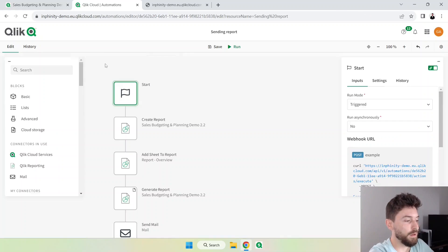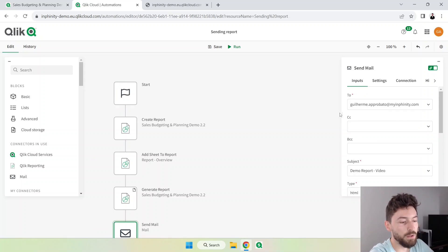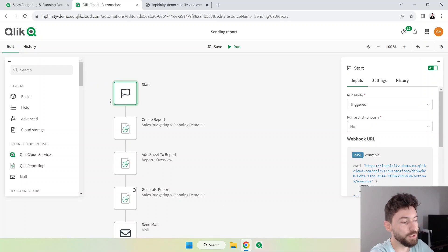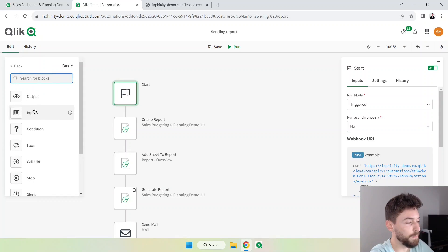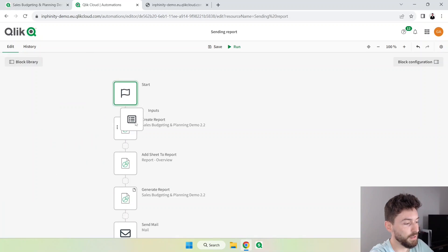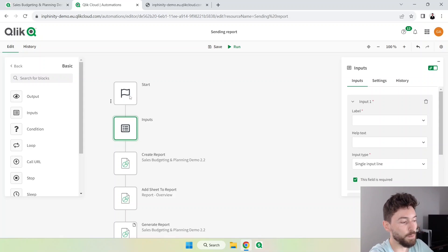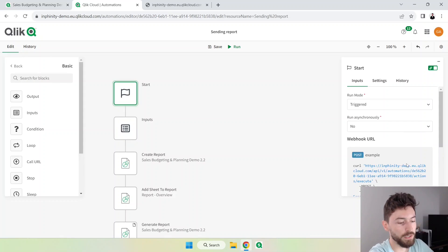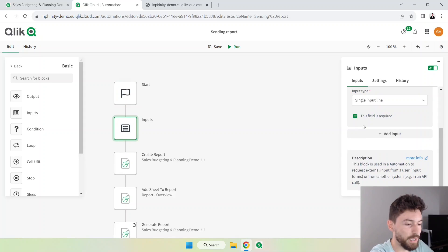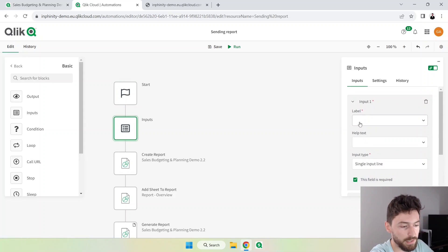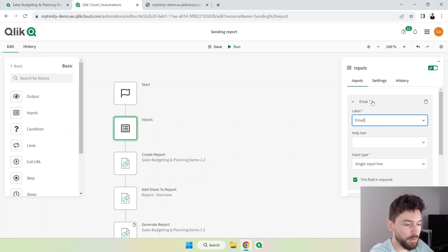Now I want to customize the recipient. So instead of just typing my email address here on the top, I want to leave that as a variable. We can use the input block which is here in basic, just drag it in here. Now I have another option. If you go back to the start point, I need to add an input here. So the label will be email.